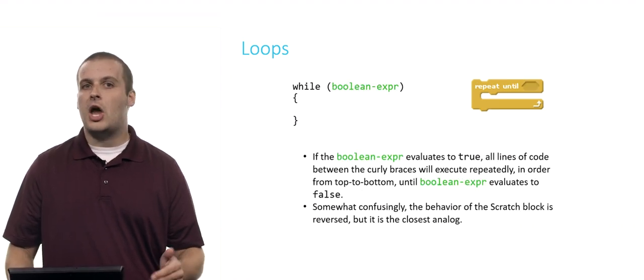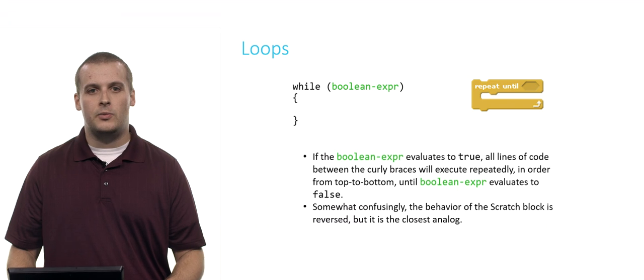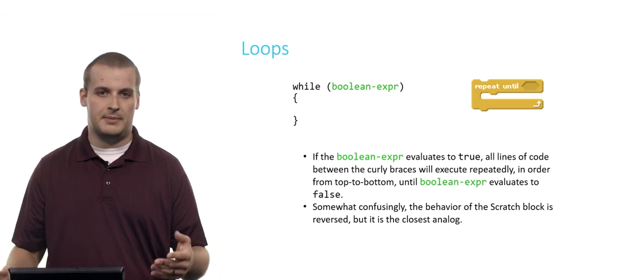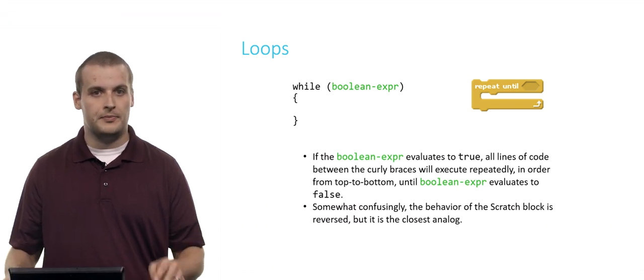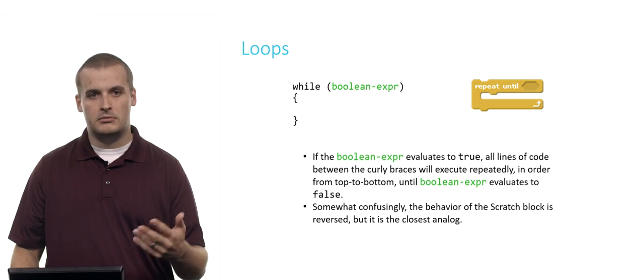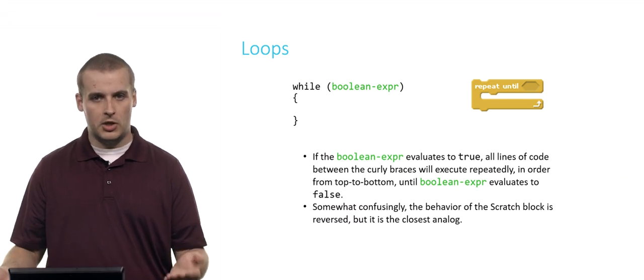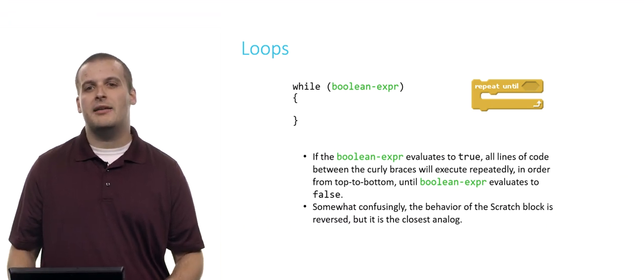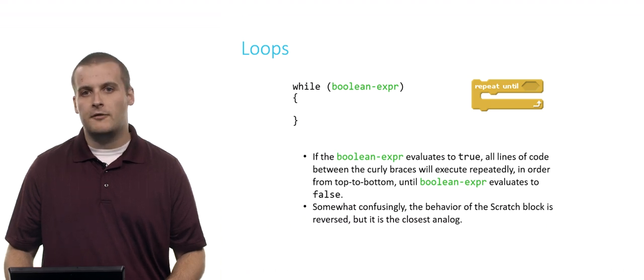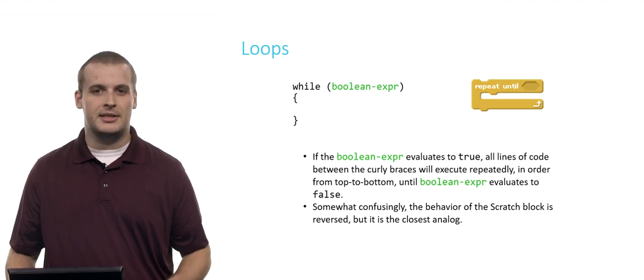Now, while loops are not always infinite. We can also replace the Boolean expression with something a little more useful than just true. So here's another example: while, and then some Boolean expression, and then curly braces. That's pretty much analogous to repeat until from Scratch, although in a second I'll explain the difference.